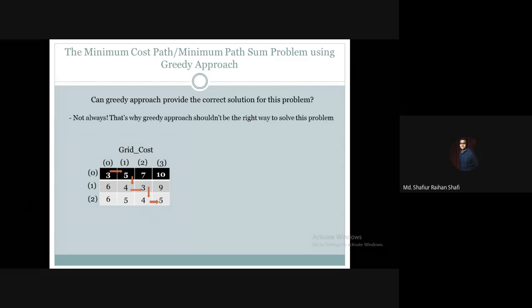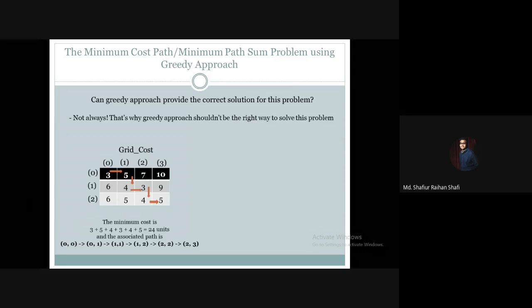Continuing the greedy path, we move towards 2,3. The minimum cost is 24 units, and the path is 0,0 → 0,1 → 1,1 → 1,2 → 2,2 → 2,3. Notably, when we solve the same problem using dynamic programming, we get the same solution of 24 units for this 3×4 matrix.